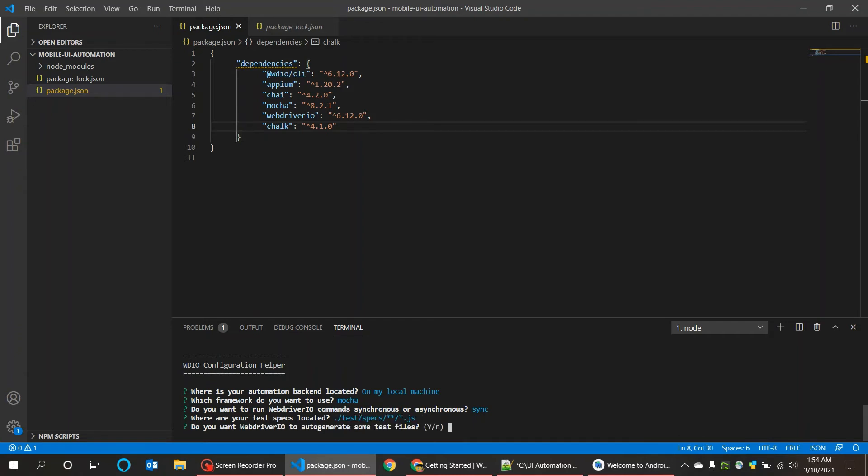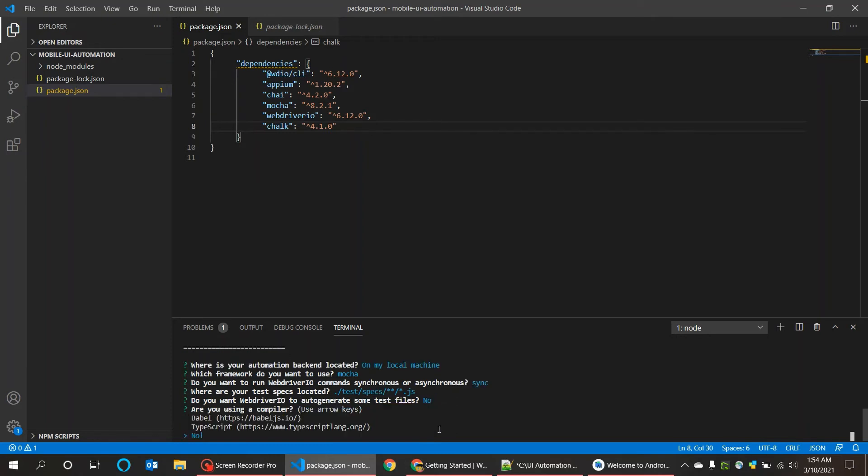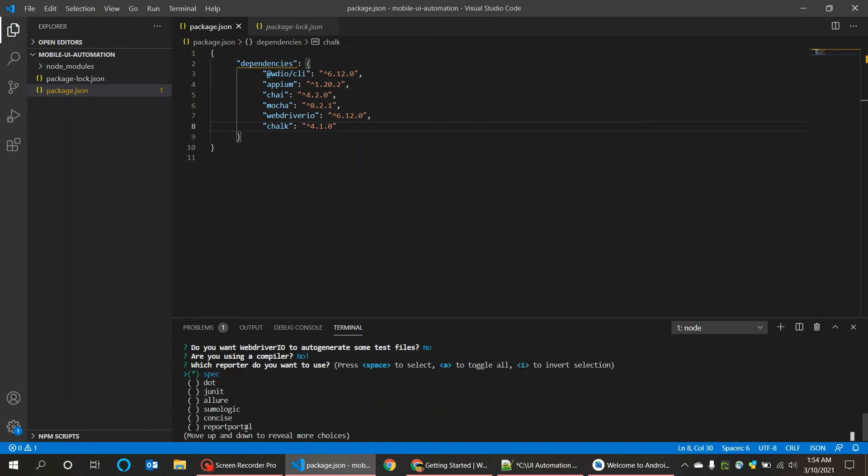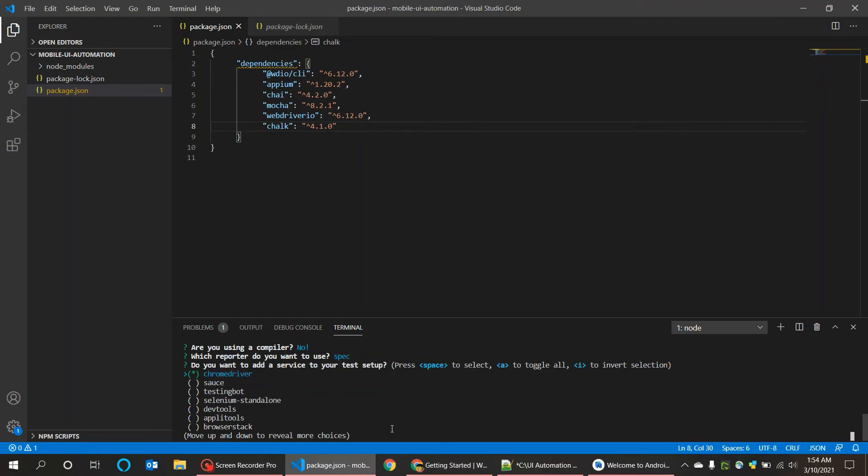Where are your test specs located? You can change this location later. For now I am pressing enter. Do you want WebdriverIO to auto-generate some test files? No. Are you using a compiler? No, for now. Which reporter do you want to use? It is already selected with spec, I am going to use the same.